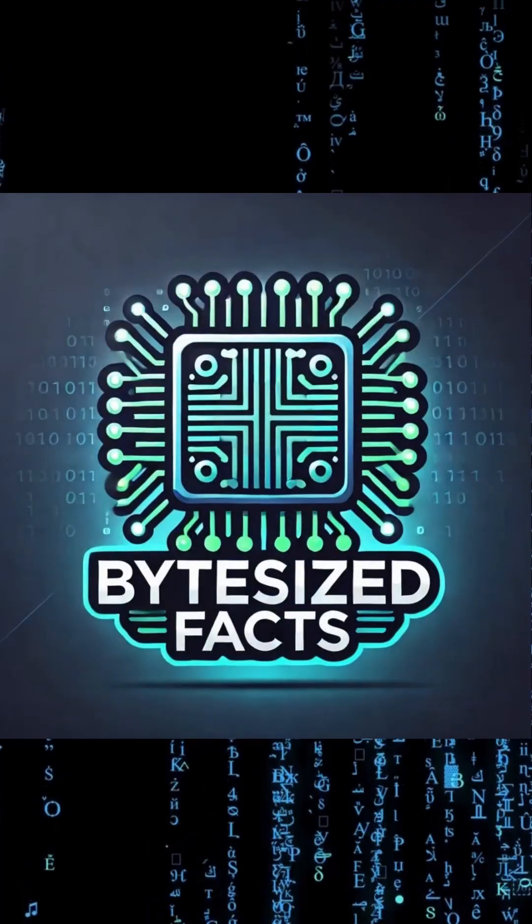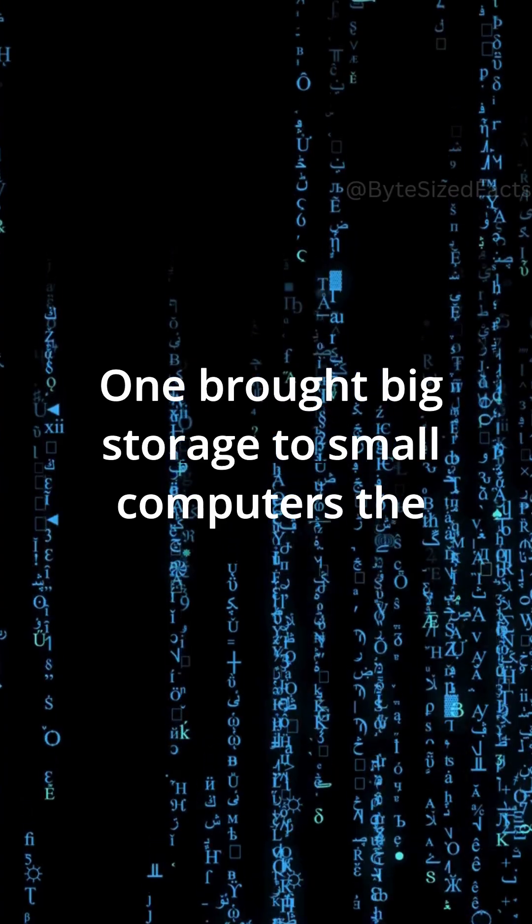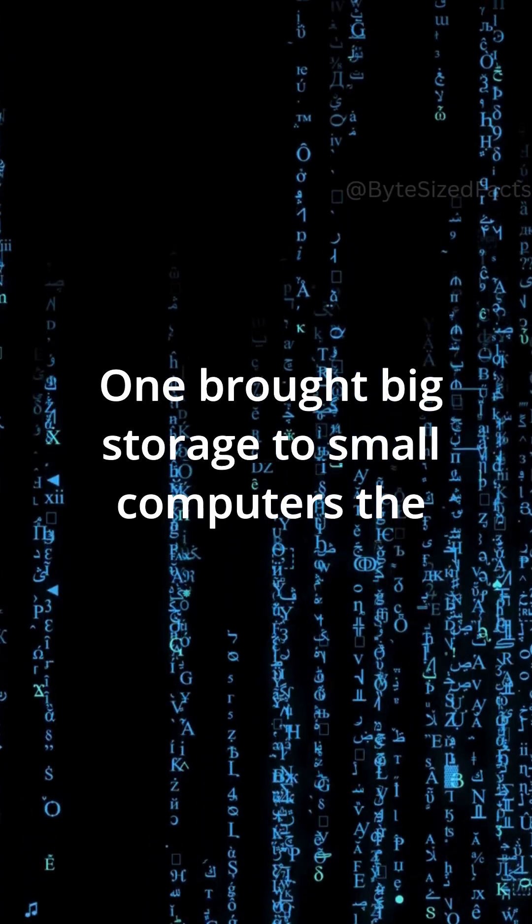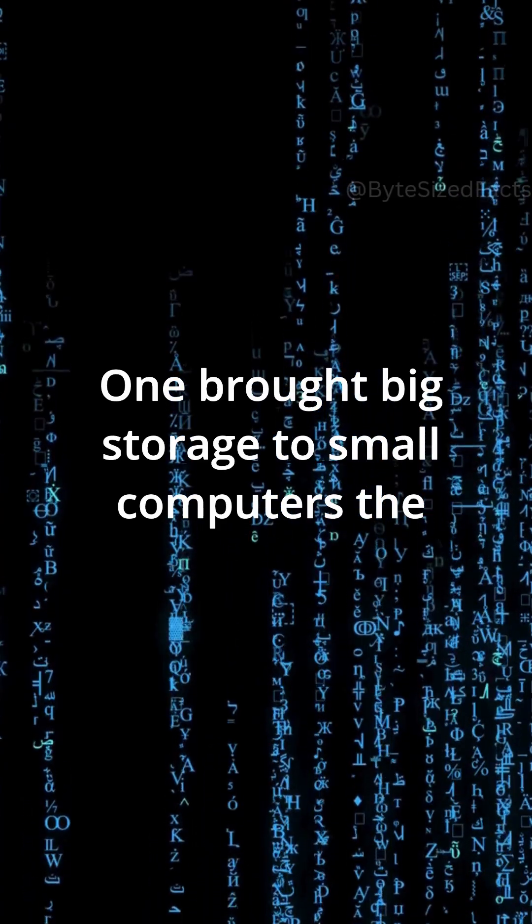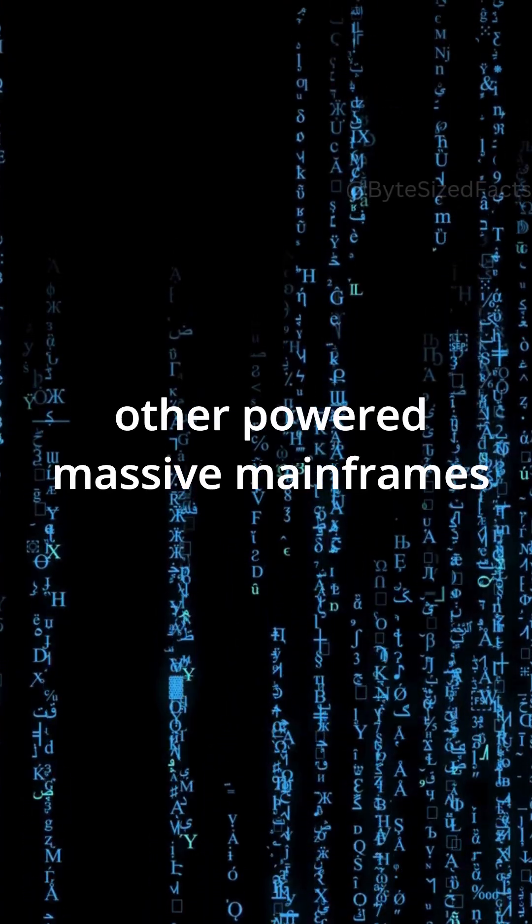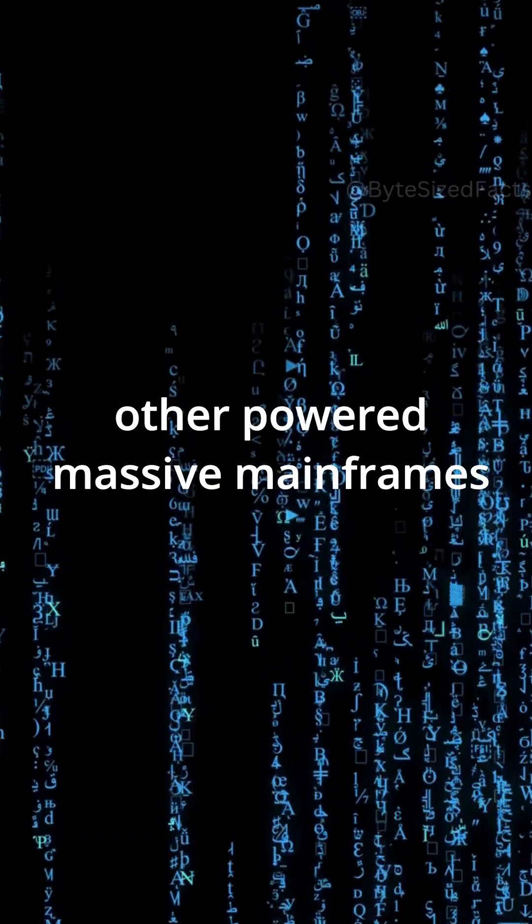Byte-size facts. One brought big storage to small computers, the other powered massive mainframes.